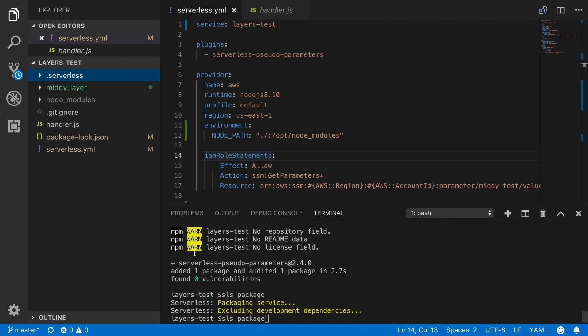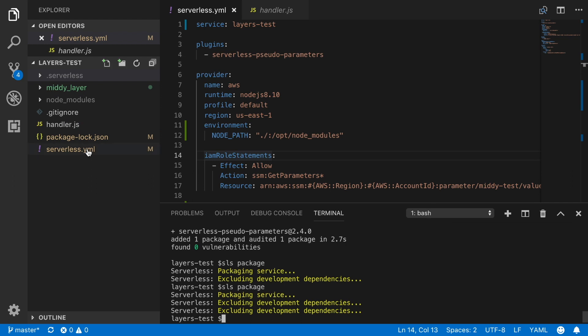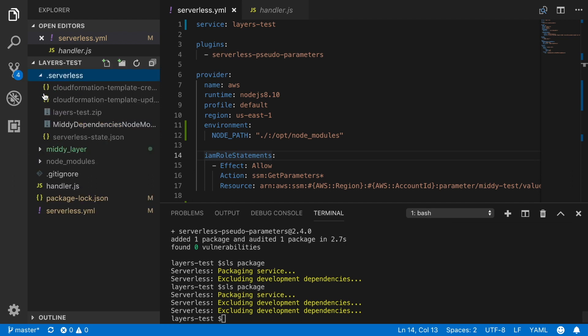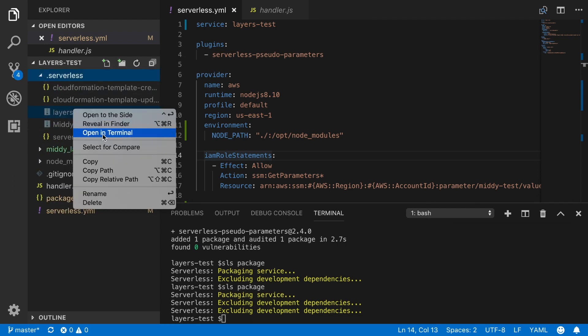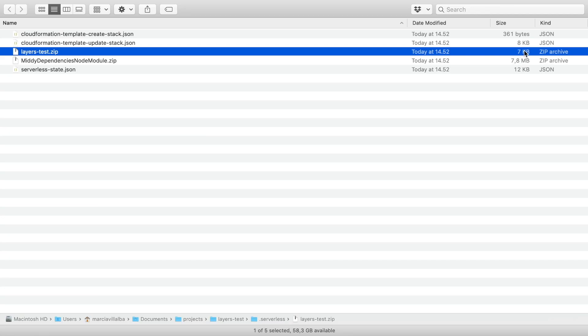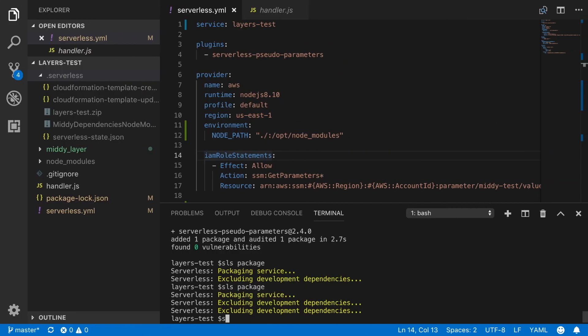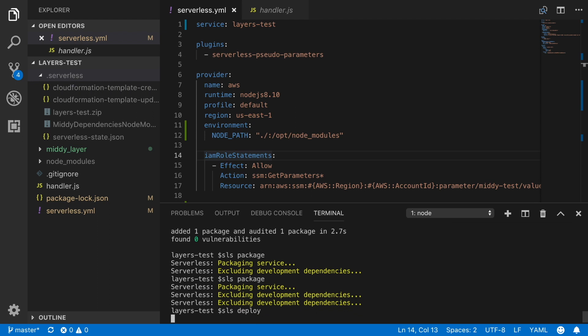And now we have everything we need and we can see the package size. So we run the SLS package and then we check the package size. Now we open the serverless folder. We can see that there are two zips. One for the layers. One for the code. The one for the layers is almost 8 megabytes because we have the AWS SDK there. But the other one is super small. It's like 7k. That's our function. So our function code now doesn't have any dependencies.